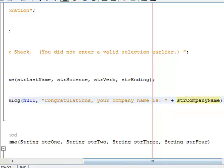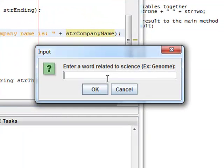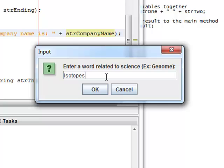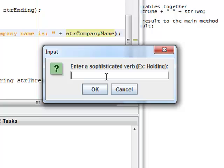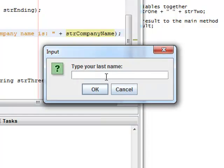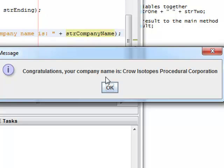So let's go ahead and let's run this real quick. Welcome to the company name creator. Enter a word related to science. How about isotopes? Enter a sophisticated verb. Let's say procedural. Type your last name. Crow. Enter a number between 1 and 3. Let's say 2. Congratulations, your company name is Crow Isotopes Procedural Corporation.